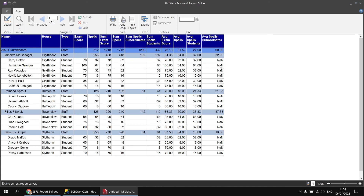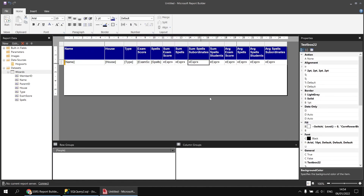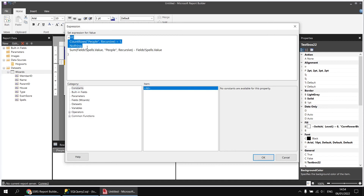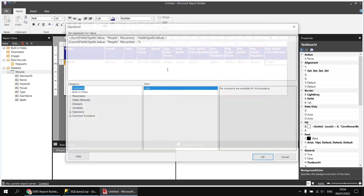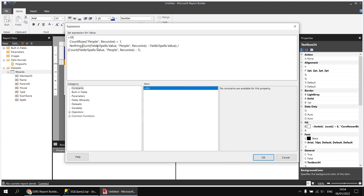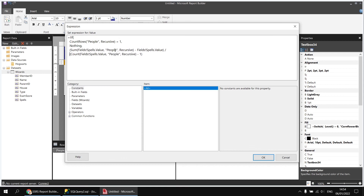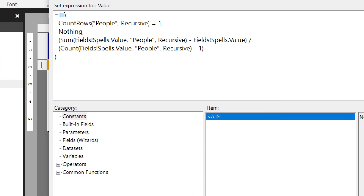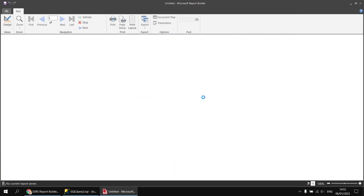To exclude the 'not a number' error — generated because we're dividing by zero for rows with no subordinates — we can use the same IIF function we used earlier. Back in the design view, go to the sum of spells subordinates expression and copy the IIF wrapper: if CountRows("people", Recursive) equals one, use nothing. Paste this at the beginning of the new expression: if CountRows equals one then nothing; otherwise, use the sum minus current spells value divided by the count of spells values minus one. Clicking OK and running the report, the divide-by-zero errors are gone.